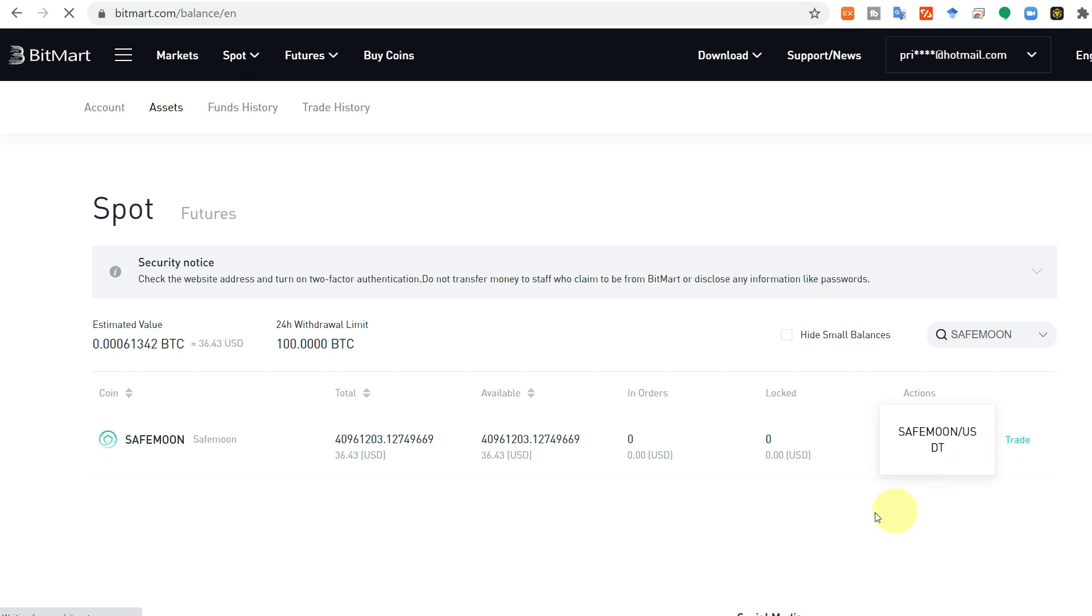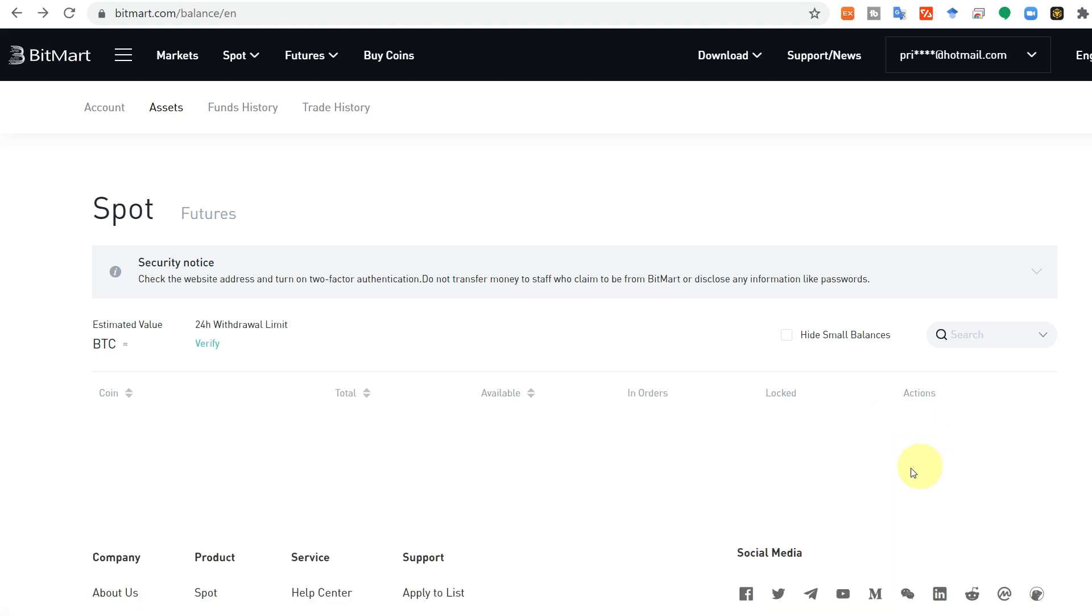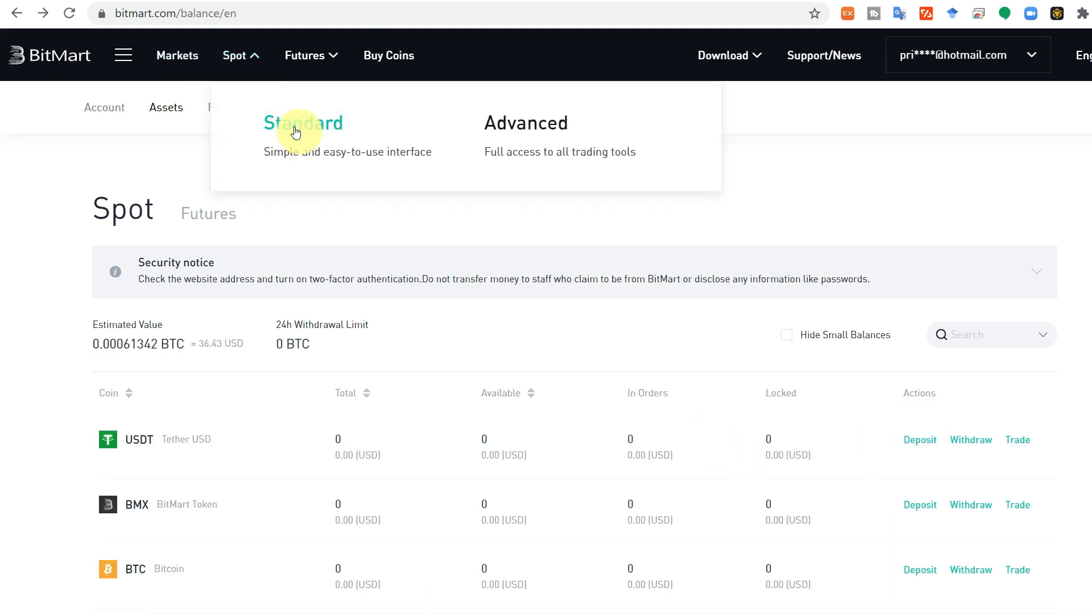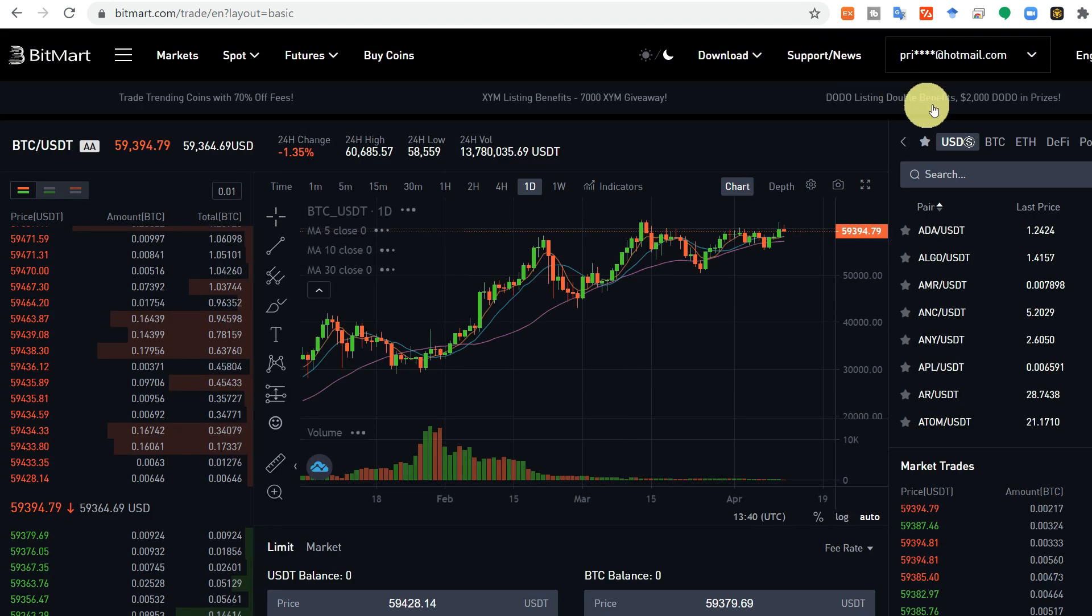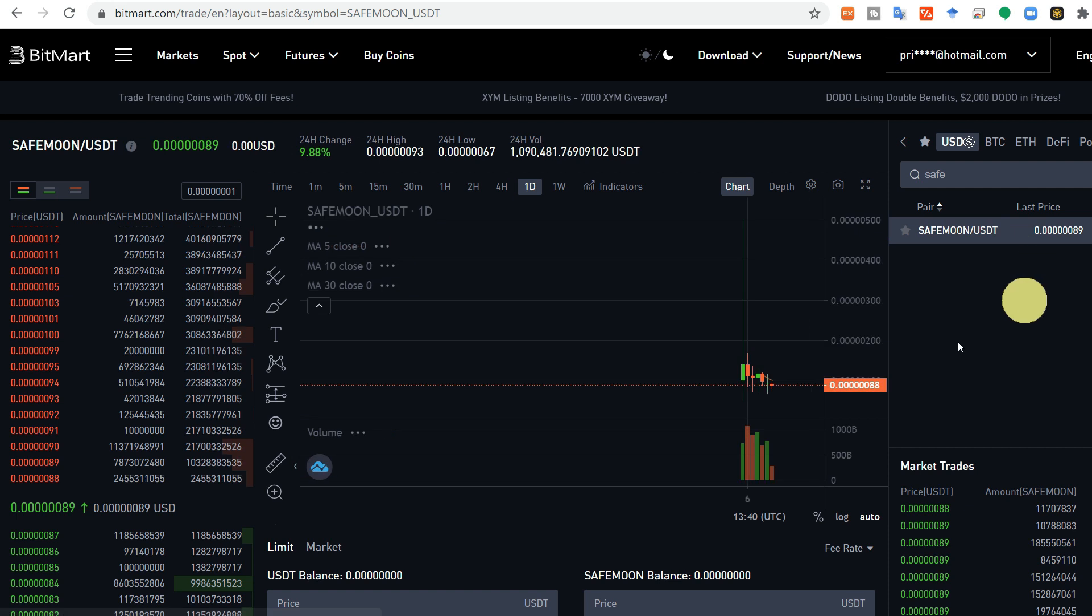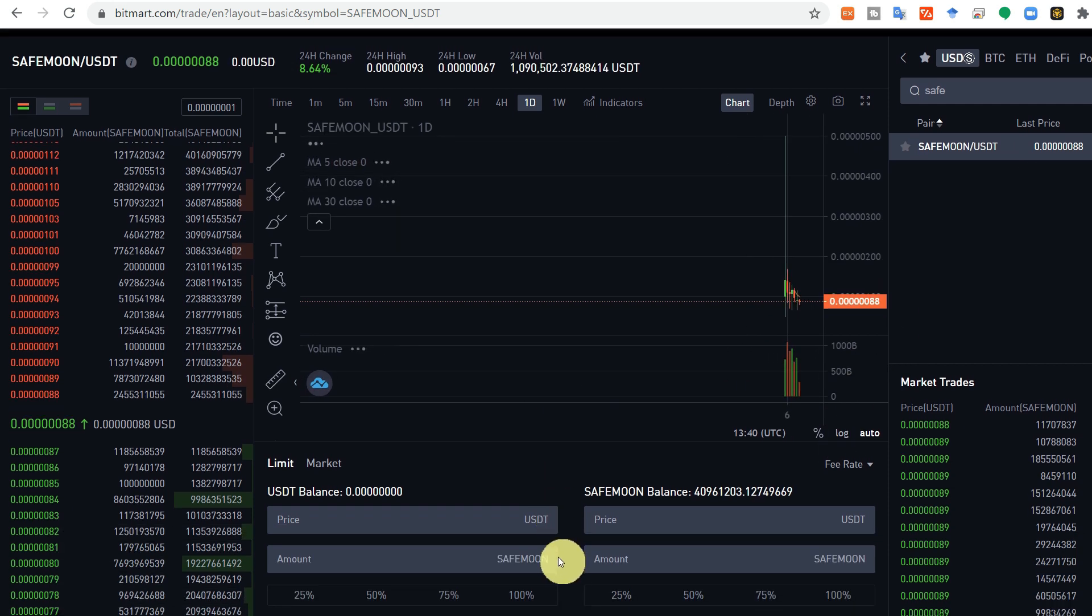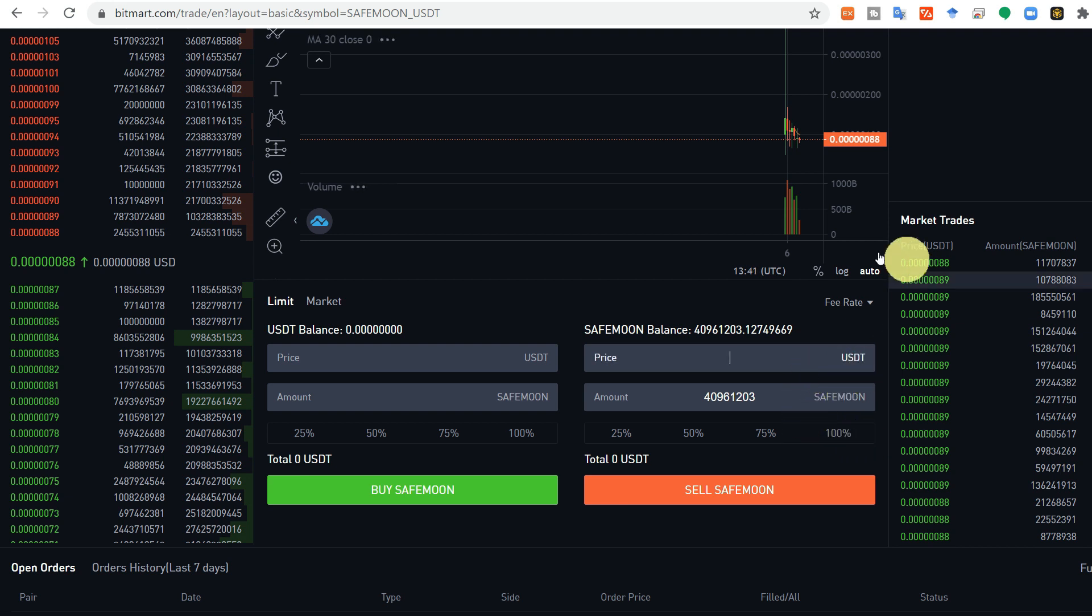Now you can use the trade option to trade from SafeMoon to USDT. Click here and it will show you the trading page of SafeMoon on BitMart where you can exchange it. Or you can go from spot to standard, search the SafeMoon, click here, and it is showing the chart. It is showing 100% SafeMoon is available.